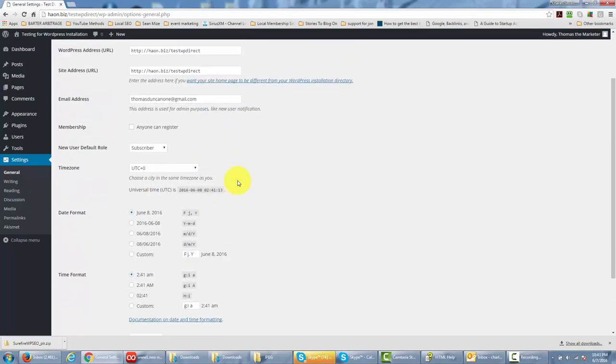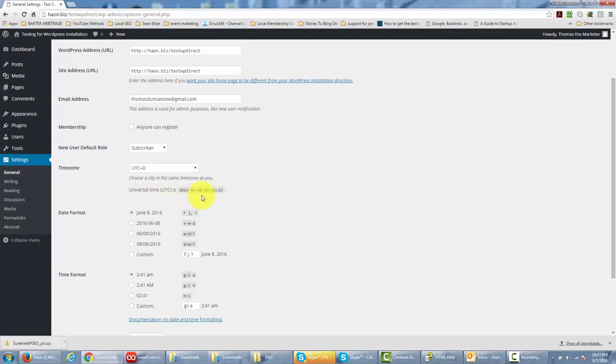In terms of the time zone, you want to change the time zone to be the one that reflects yours, and you're going to have to do that according to the universal time code. So if you want to find out what the universal time code is for your city, all you'll need to do is go to Google. I'm going to do that right now.